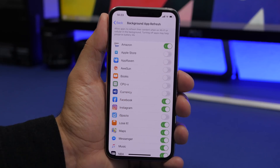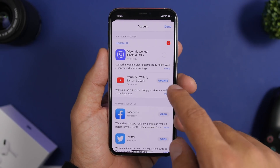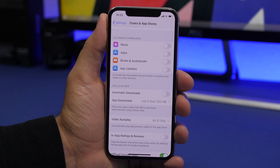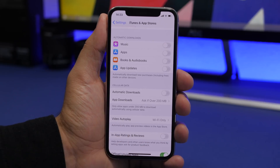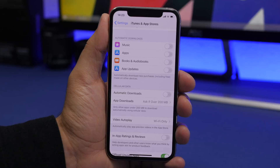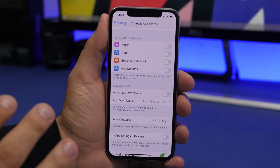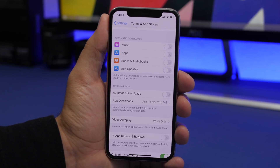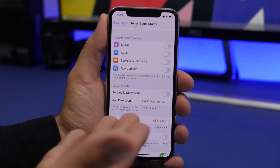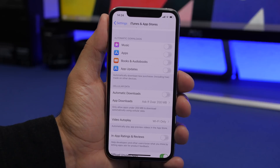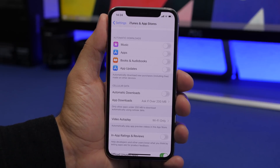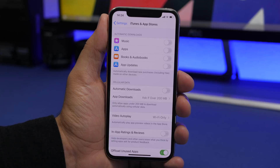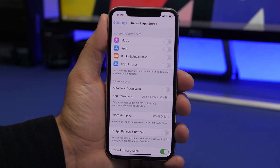Another important setting is Automatic Downloads, found under Settings > iTunes & App Store. If your iPhone is automatically downloading and installing updates while you're doing something important, it will interrupt your tasks. Go to iTunes & App Store and turn off all automatic downloads. You can update apps and content manually when your device isn't running other tasks.